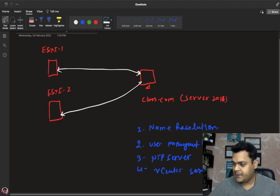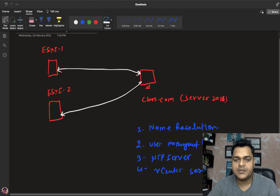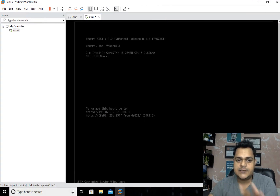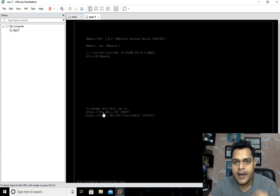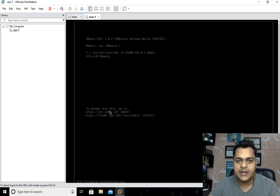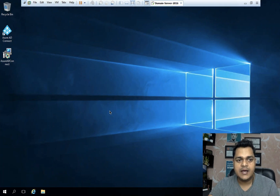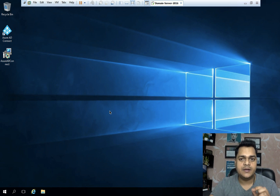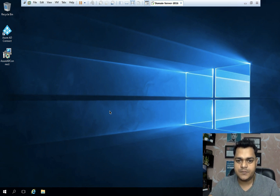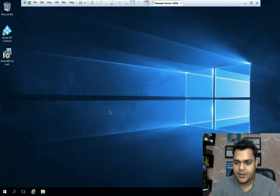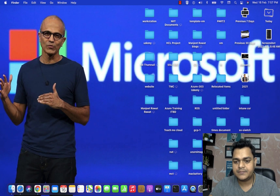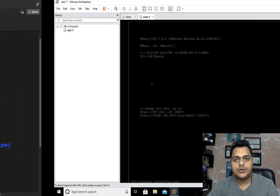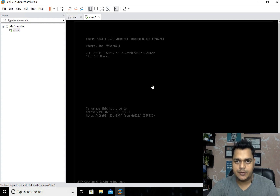Without a domain controller, we are unable to install vCenter server or vCenter appliance. These are the unique features provided by the domain controller. Before showing you the steps, I need to describe the prerequisites — our setup. The ESXi host is at 192.168.1.19. We can only find the IP address; we are unable to see any name related to the ESXi. Our Server 2016 has the domain controller installed with the name class.com.